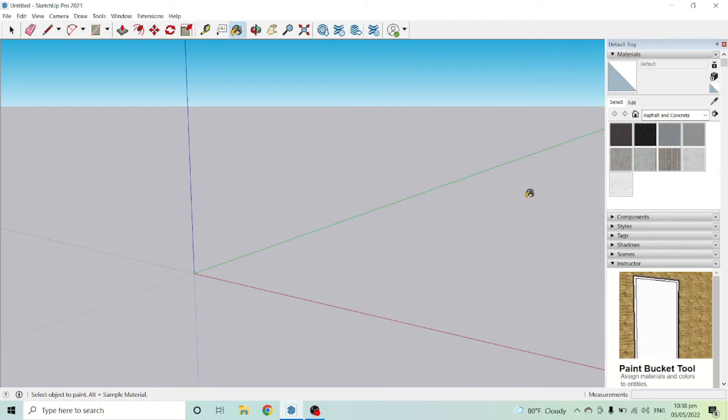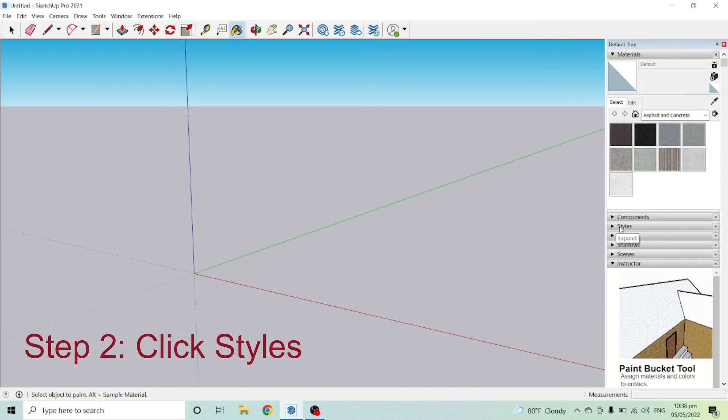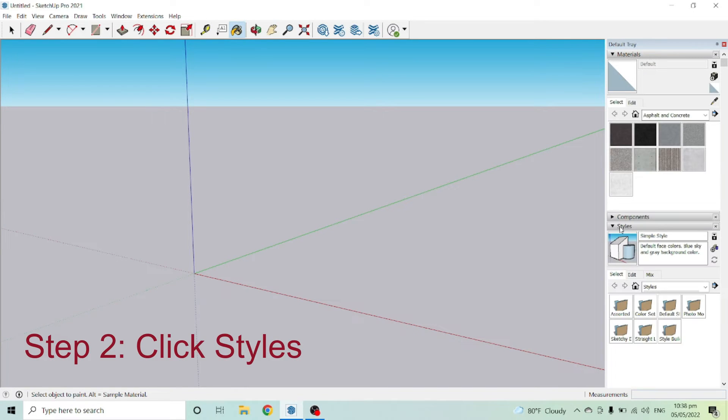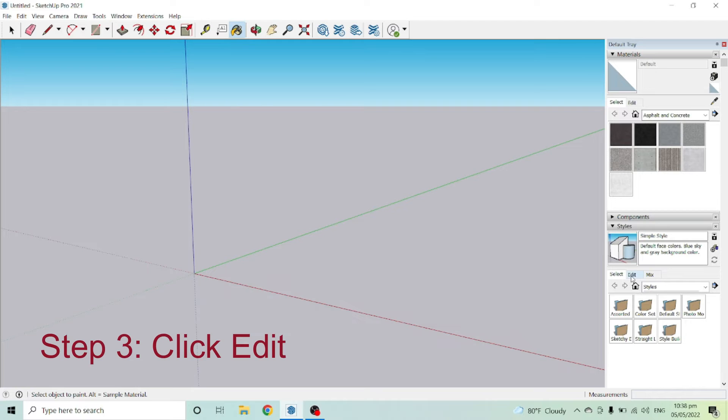In order to change the background color of your SketchUp, you can click here on Styles. This is step 2: click Styles. Under Styles, you can see Select, Edit, and Mix. Choose Edit for step 3.